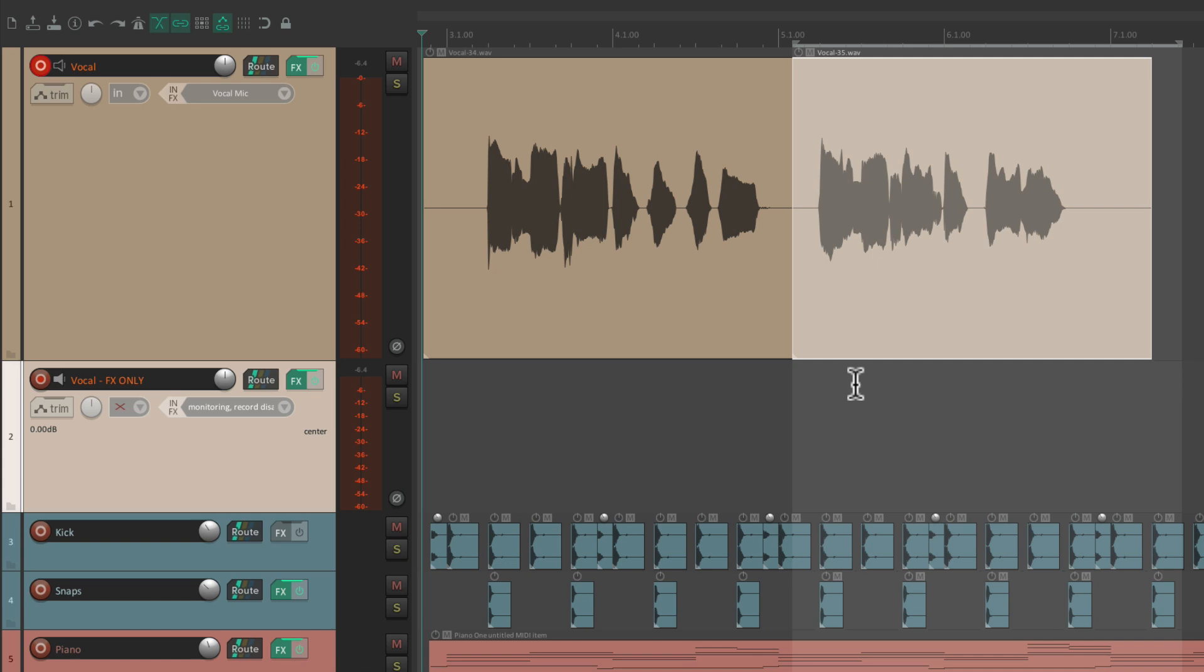With the same proportion of dry sound to effect sound. So it's a perfect solution for recording vocals, guitars, or any live instrument. When we want to hear our effects during the recording. But still have zero latency.